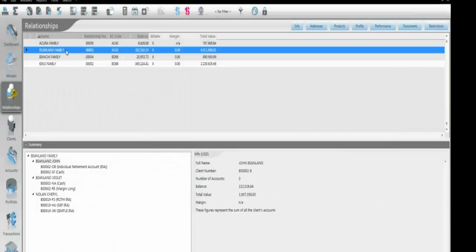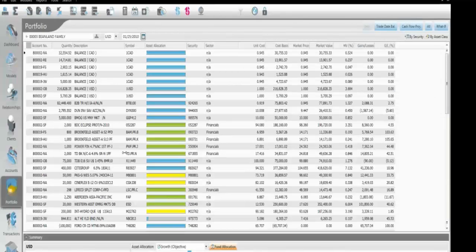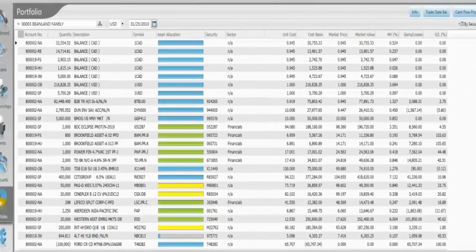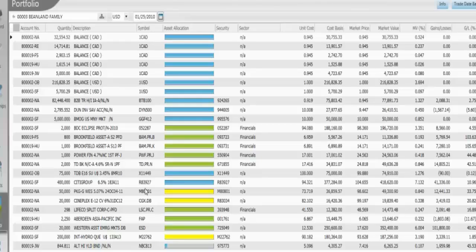If I select this particular relationship, drag it over to my portfolio, what Cresys will do is give you the portfolio view for the entire family. And obviously, the summary information, the objectives that are set at the family level will apply. Depending on how users want to manage their book of business, more and more we see them managing at the family level. Cresys obviously has the flexibility to show that information and also to report on that information as well.